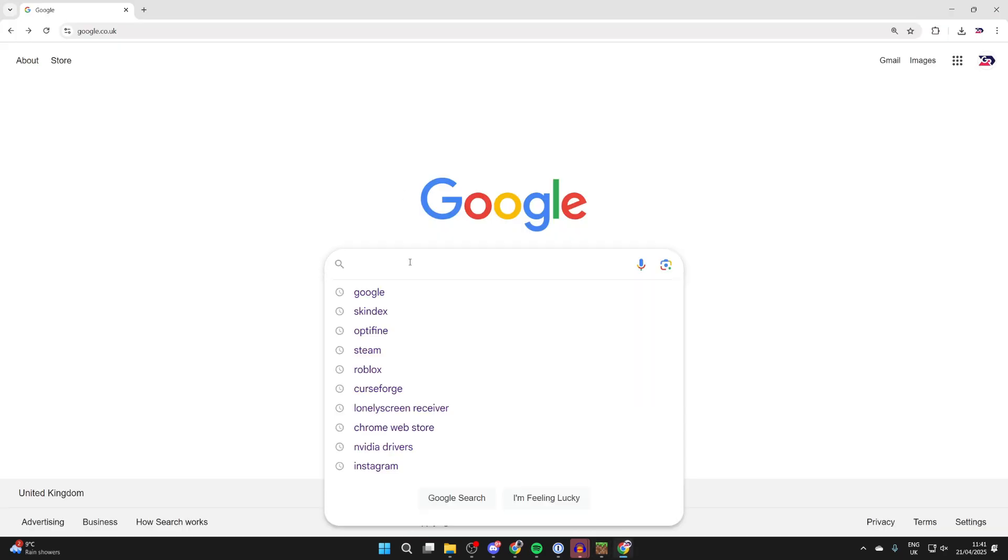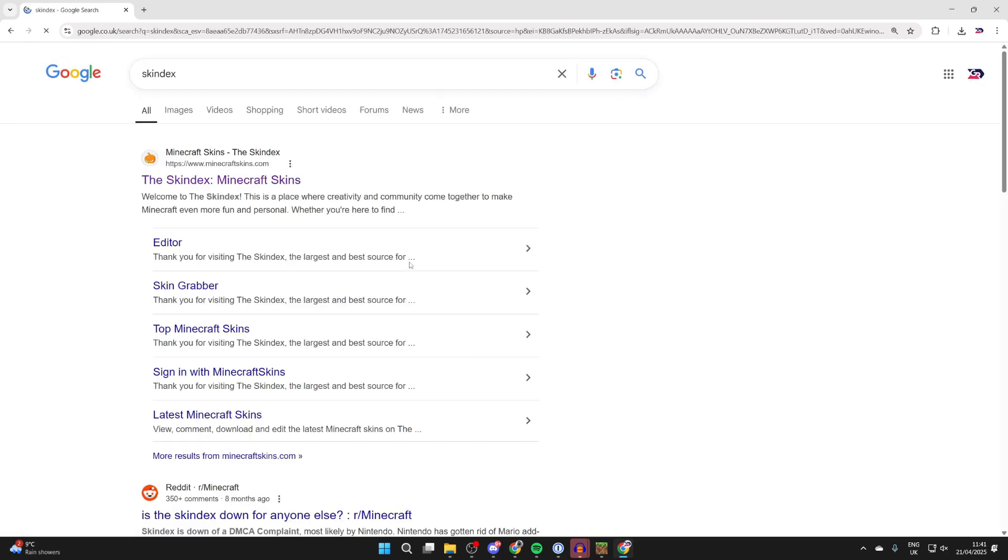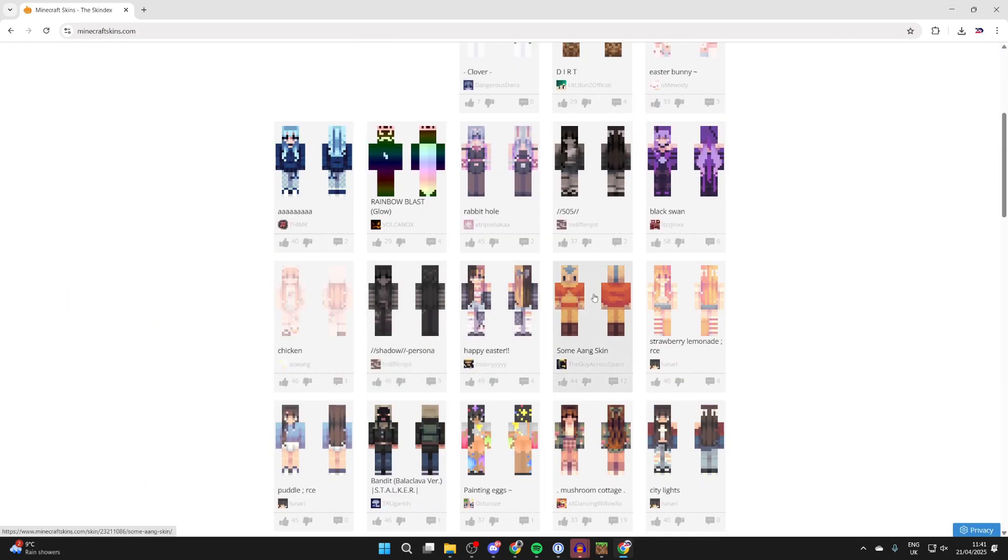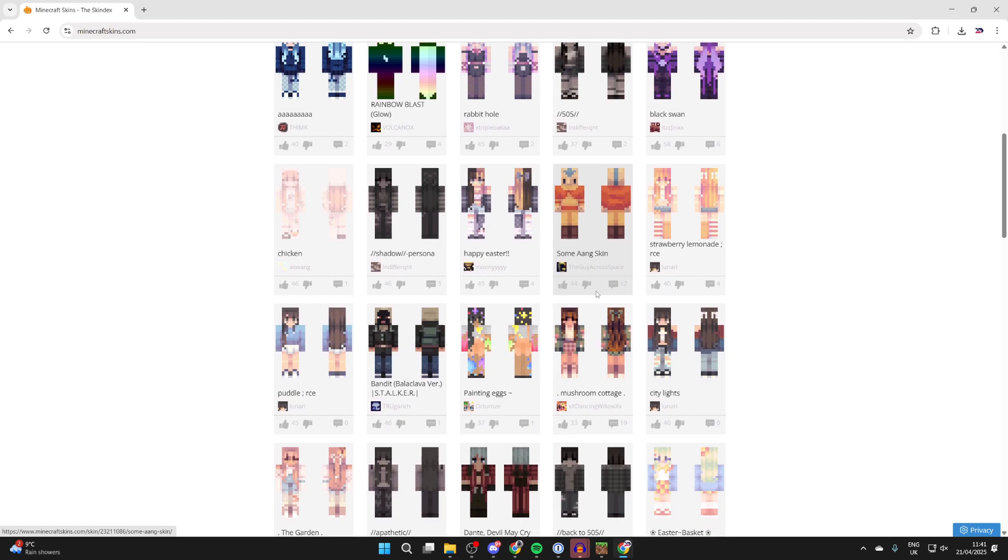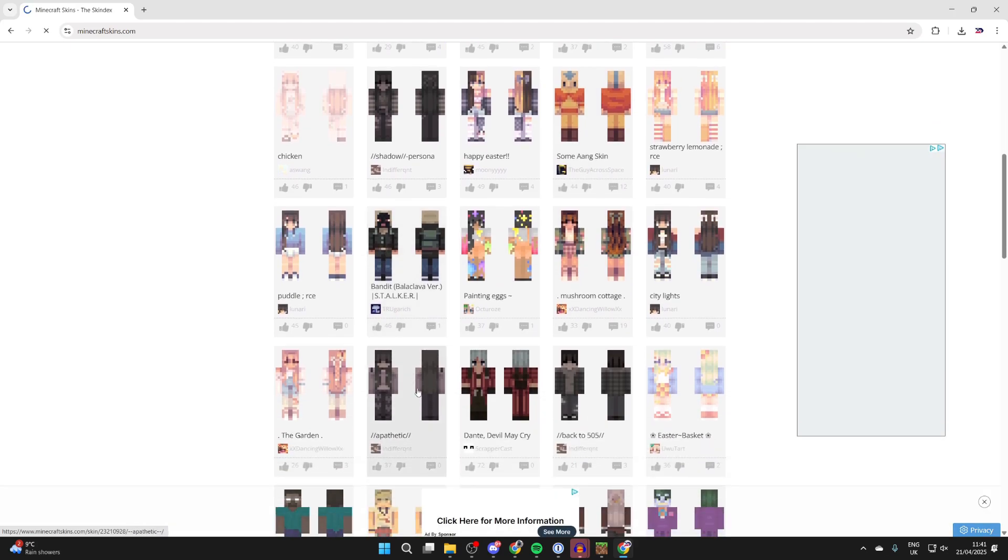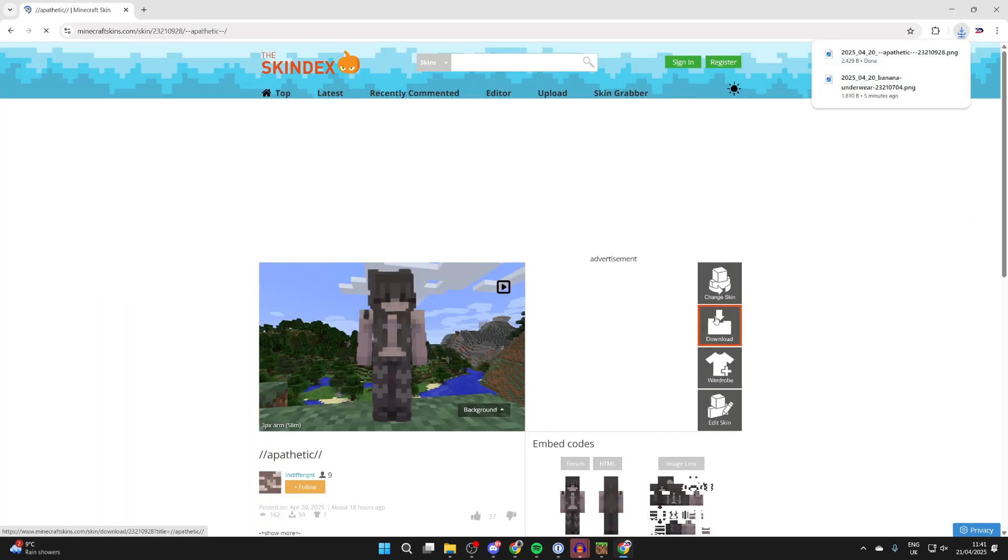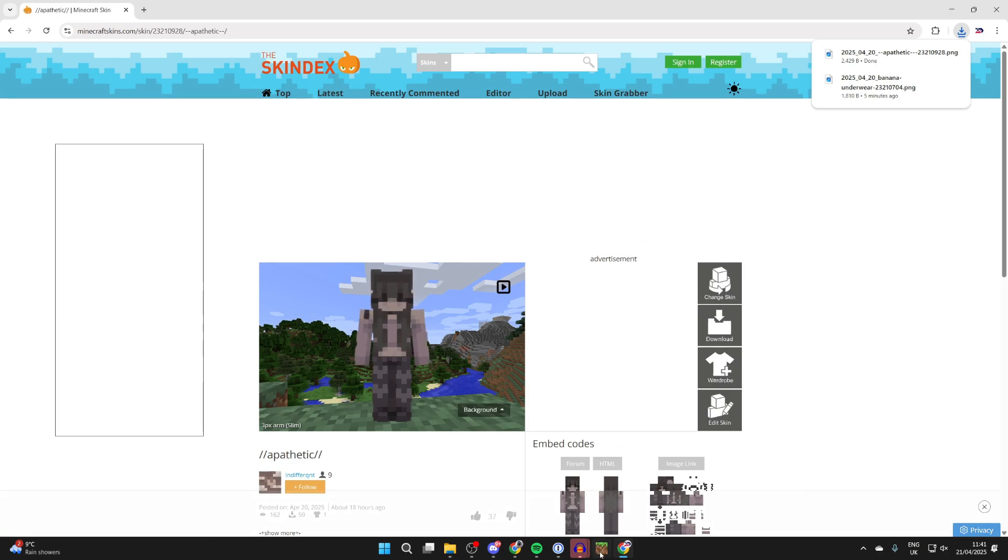If you're yet to get one, a great website is called Skindex. You can search for that online and come to minecraftskins.com. You can find the skin you want to use, click on it, then go over to the right here and press download, and it'll be downloaded to your computer. I already have one, but that's how it can be done.